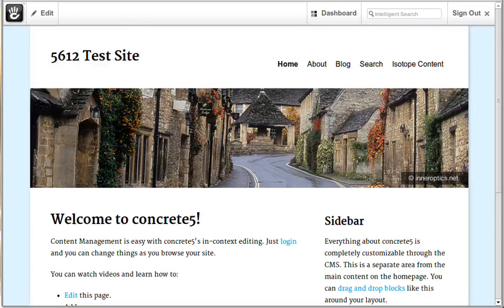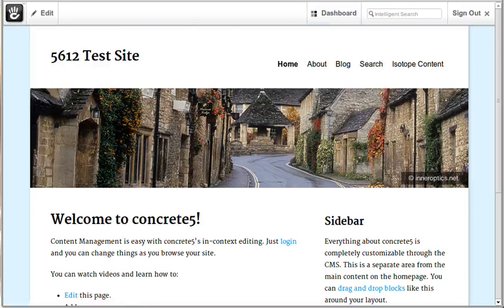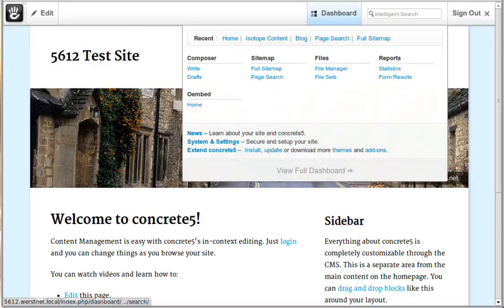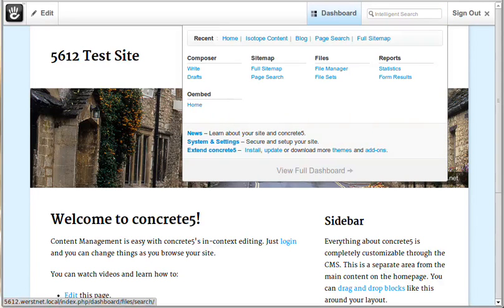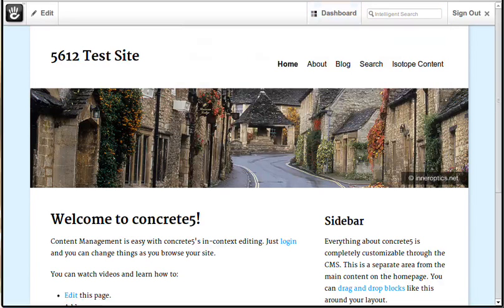Hello, my name is Jeremy and I'm a Concrete 5 developer. I'm here to show you this new add-on that I'm working on for the marketplace called Oembed.